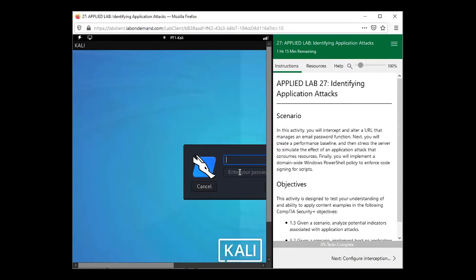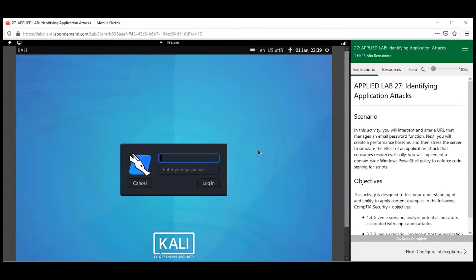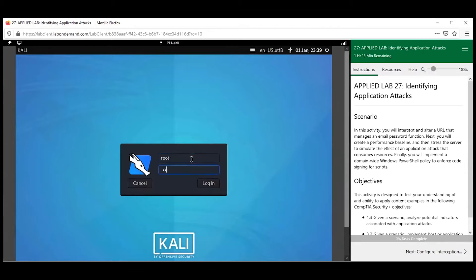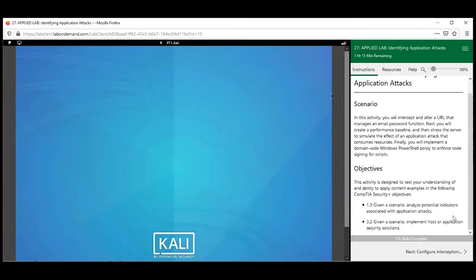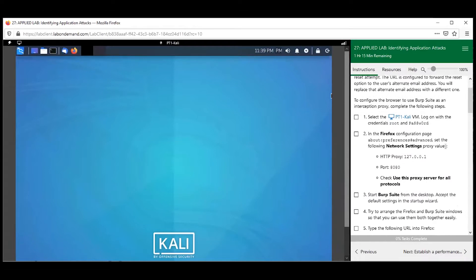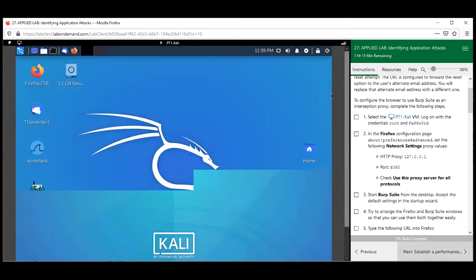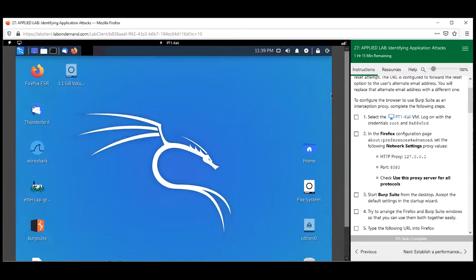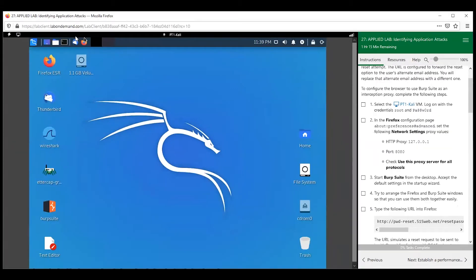All right, y'all, guess what time it is — time to go through an applied lab and put together everything we've just learned in the last few sections. Let's go ahead and log into our Kali machine. We're going to play around with Burp Suite again, but this time we're not going to get as much help as we did last time.